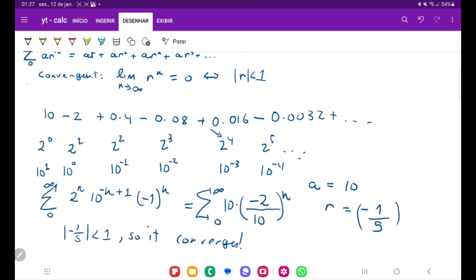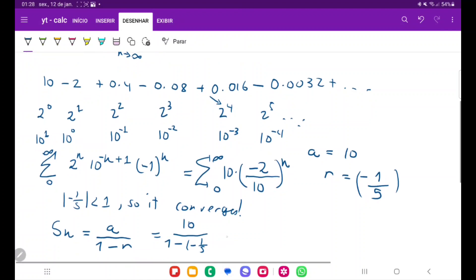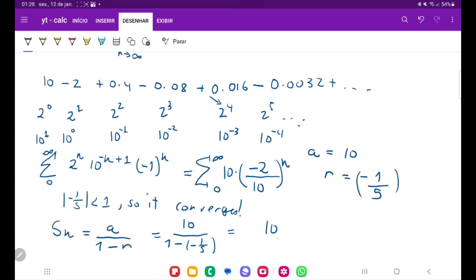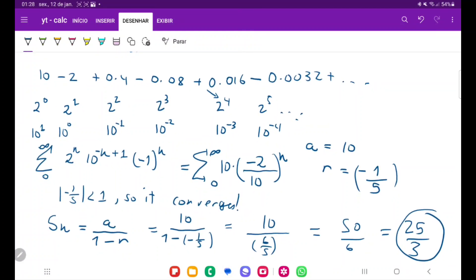After finding that it converges, we just have to find the sum. The sum of a convergent infinite geometric series is given by a over (1 minus r). With a equal to 10 and r equal to negative one-fifth, we get 10 over (1 minus (−1/5)), which is 10 over (1 + 1/5), which is 10 over (6/5). That equals 50 over 6, which simplifies to 25 over 3. So 25 over 3 is the sum of this series.